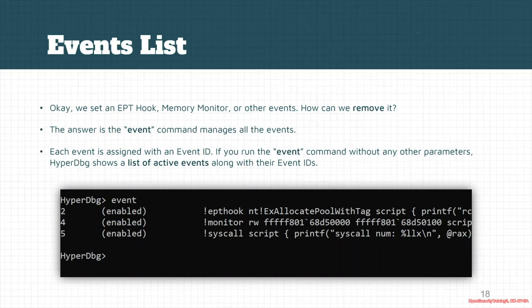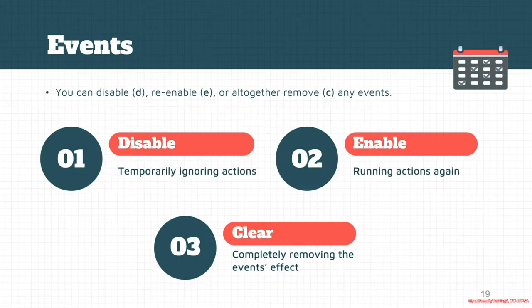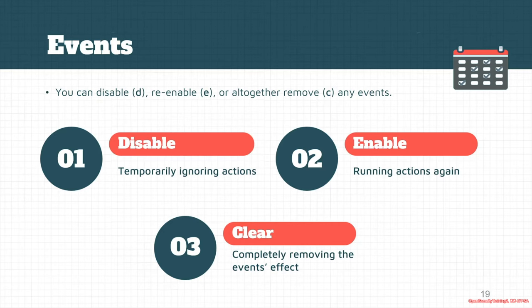You can see the event ID here. For example, these events are assigned with event IDs 2, 4, or 5. After that, you can disable, enable, or clear each event by using d, e, or c parameters.